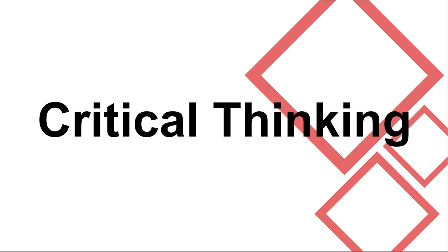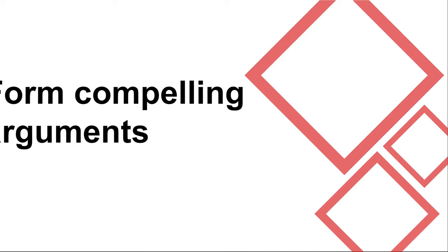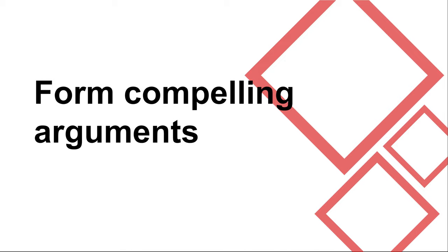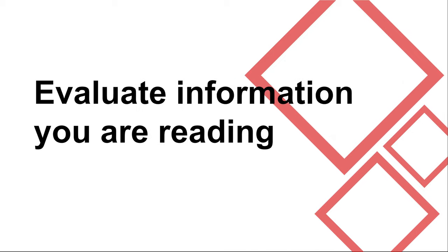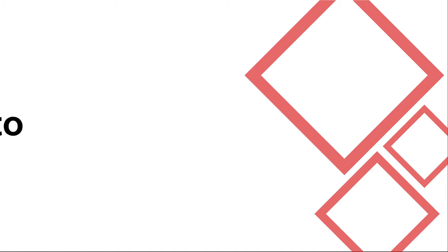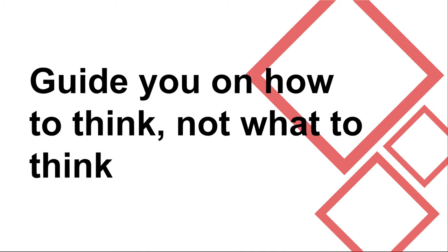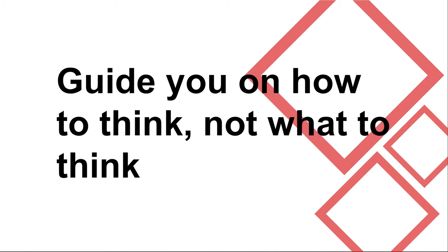Welcome to this walkthrough of NEC's online critical thinking course. This course will help you to form compelling arguments in your writing, evaluate information you are reading, and guide you on how to think, not what to think.